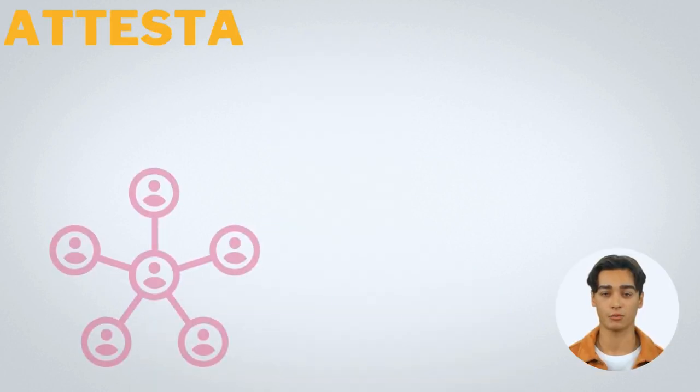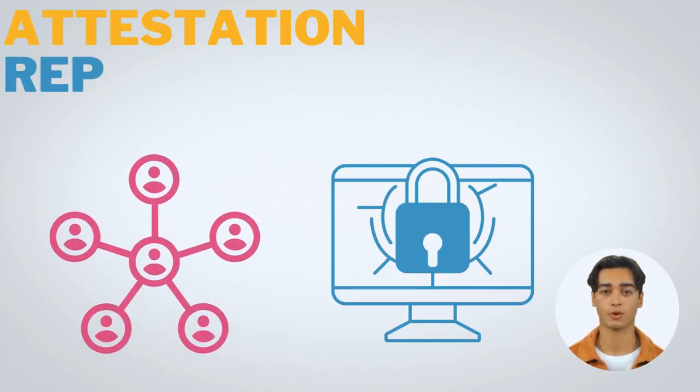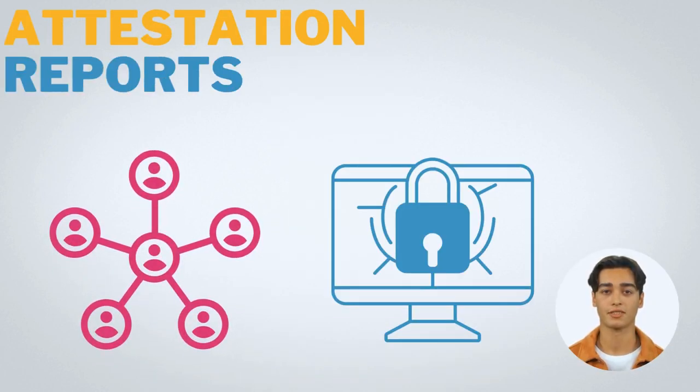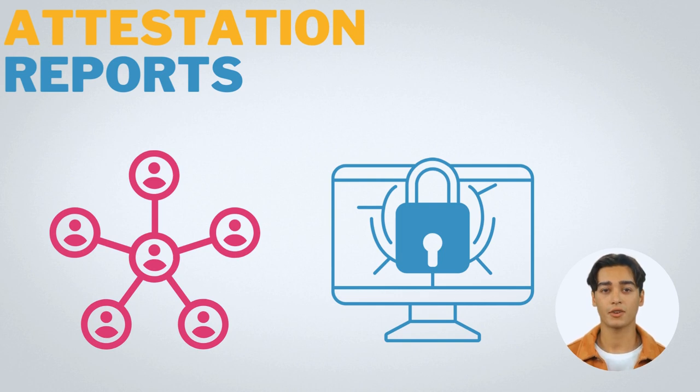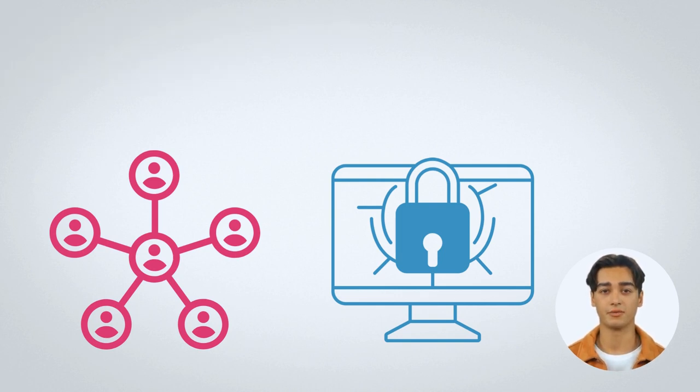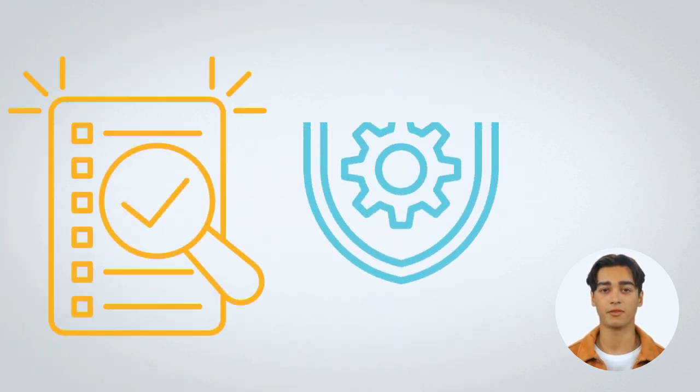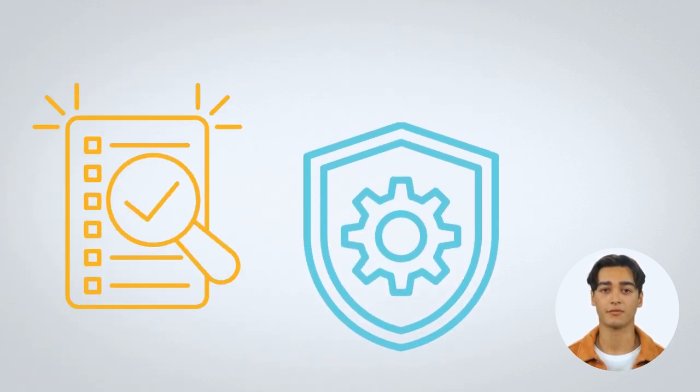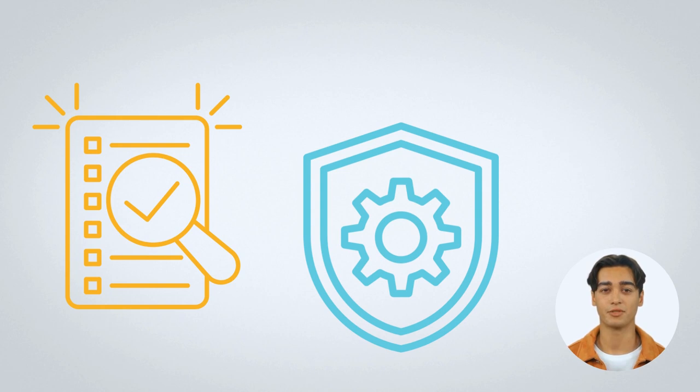Let's take a closer look at attestation reports. Attestation reports are an important tool for businesses to demonstrate their compliance with regulations and data security standards. They provide an independent third-party assessment of the effectiveness of a company's security controls and processes.